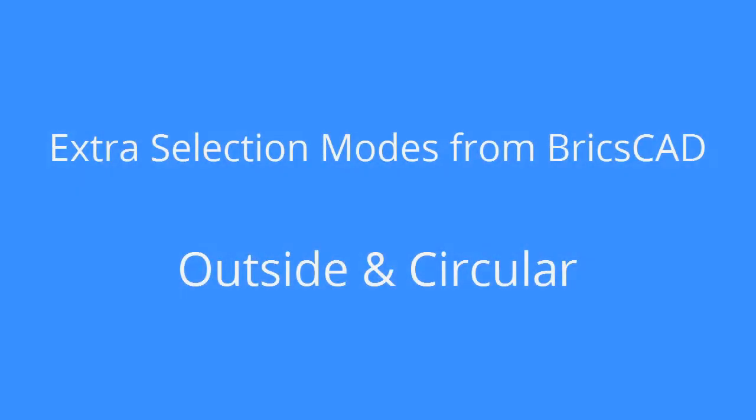So there you have it, the extra selection modes from BricsCAD, not available in AutoCAD, outside and circular.